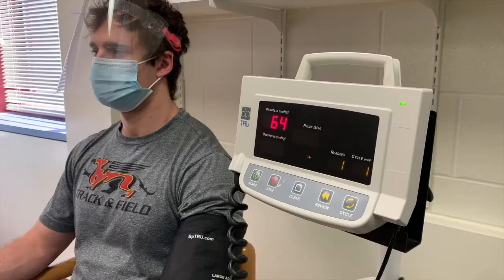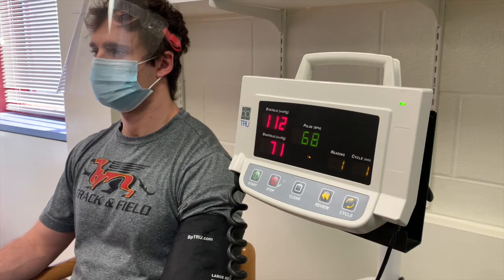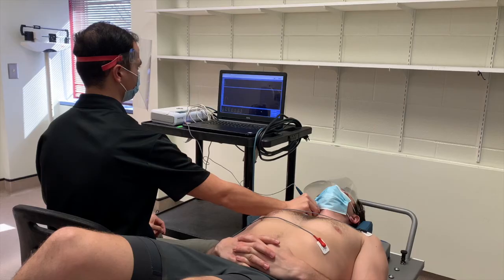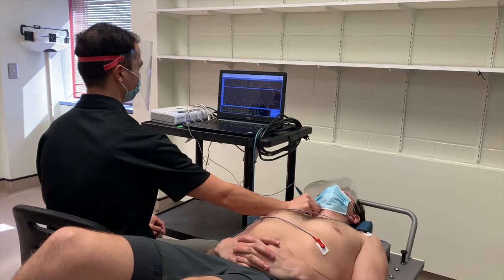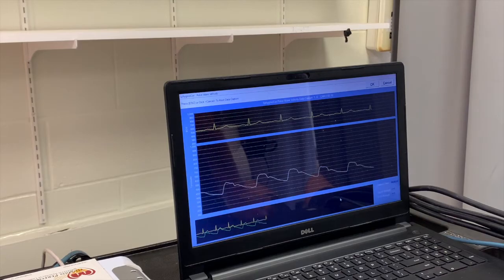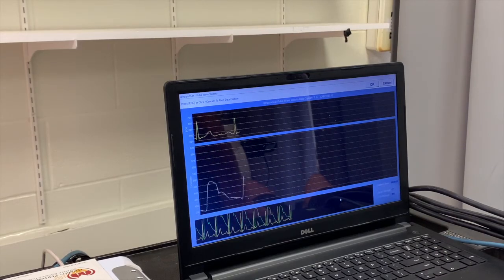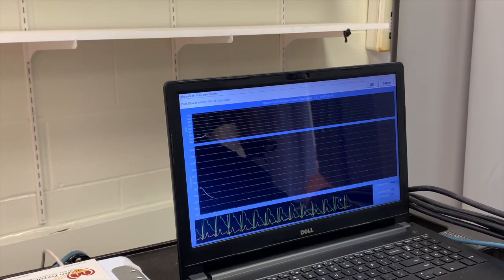We had participants come into our laboratory where we first measured their height, their weight, and their resting blood pressure. Our first measurement estimates arterial stiffness and is known as pulse wave velocity. In this measurement, we measure the time it takes for the pressure wave to travel down the length of the aorta. A greater pulse wave velocity indicates greater arterial stiffness.